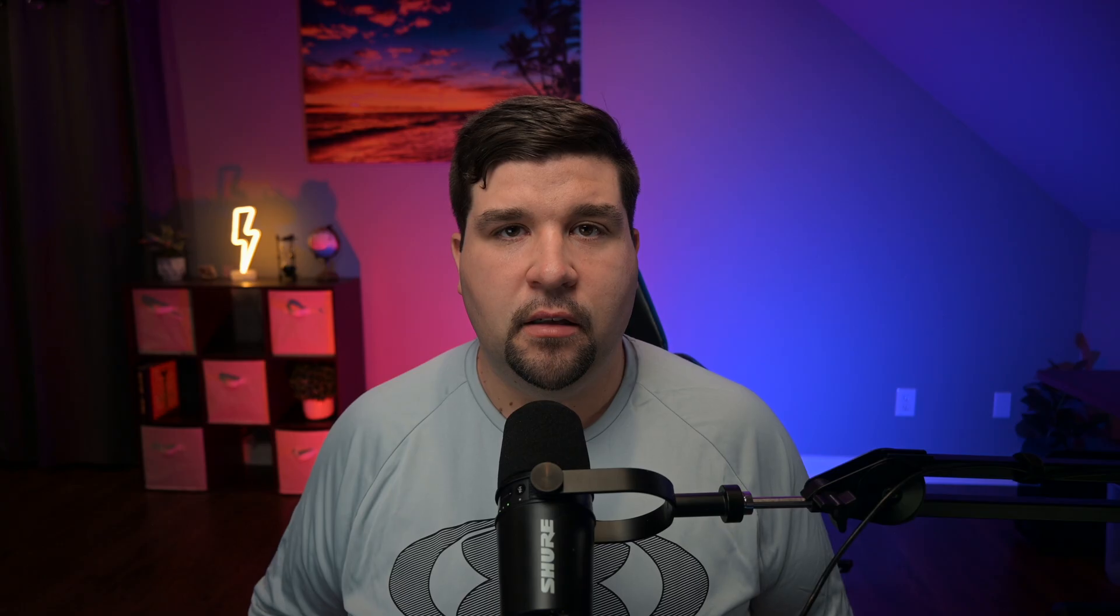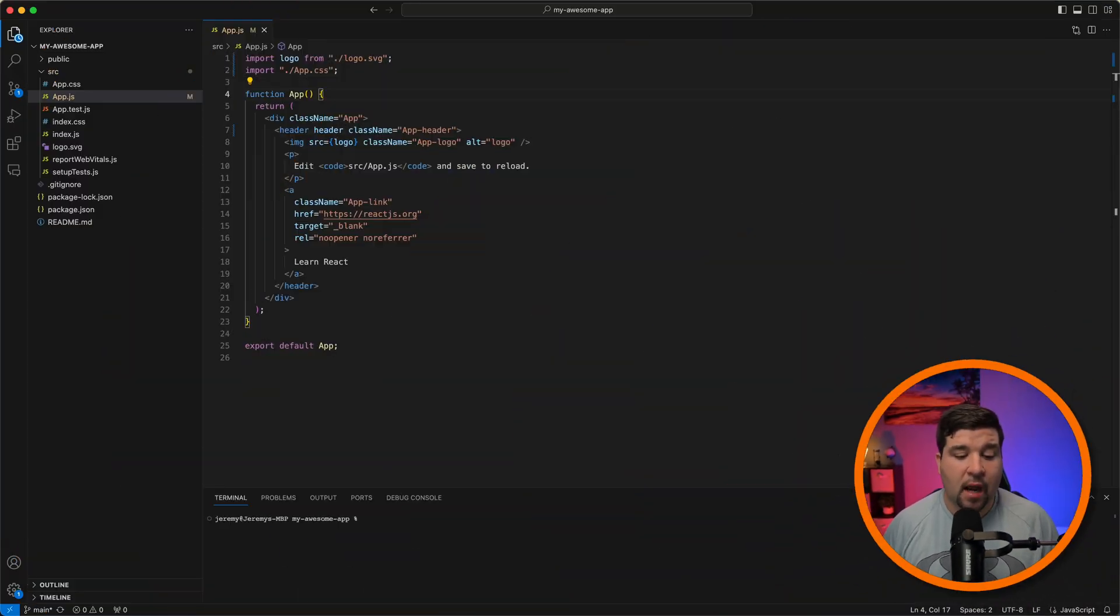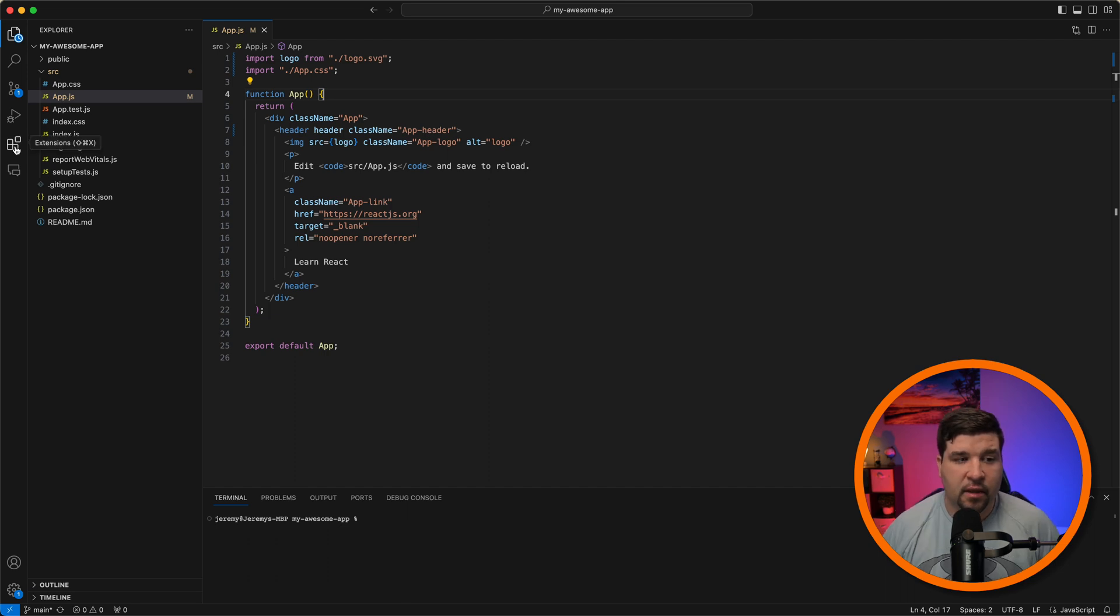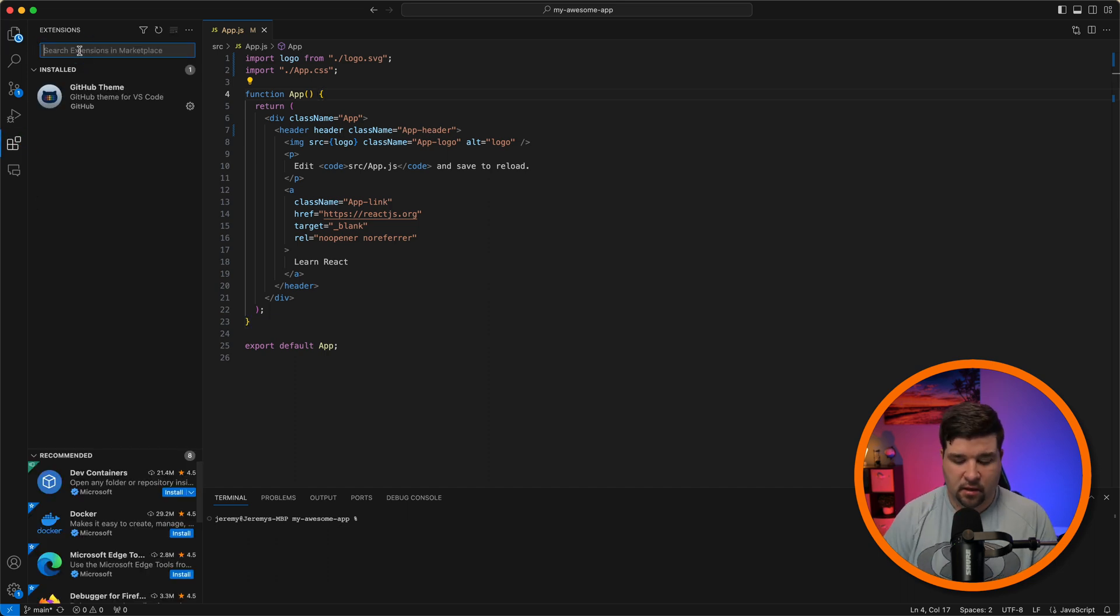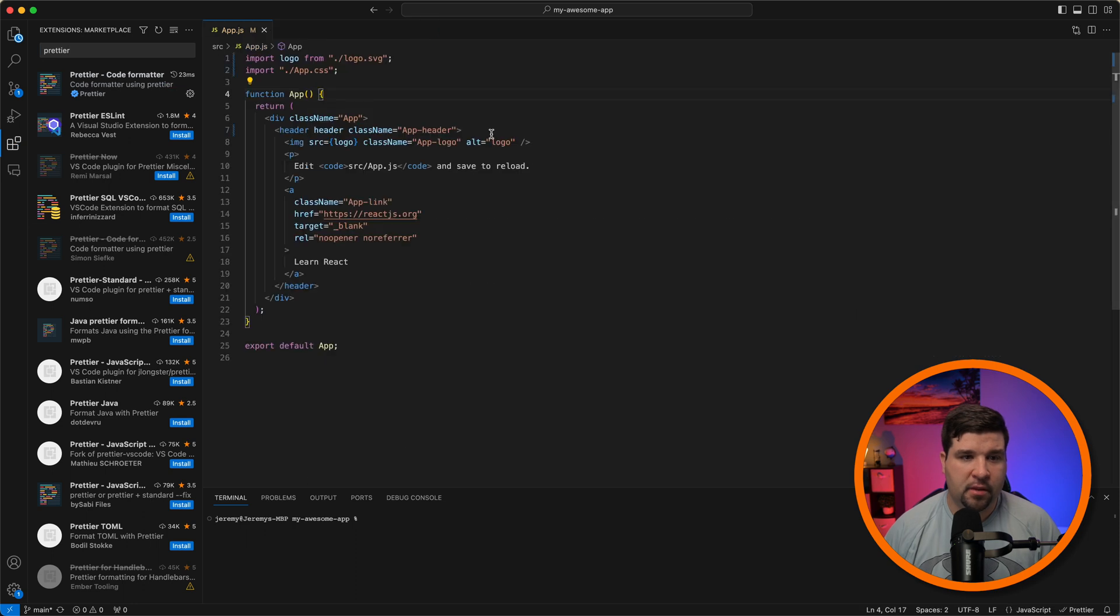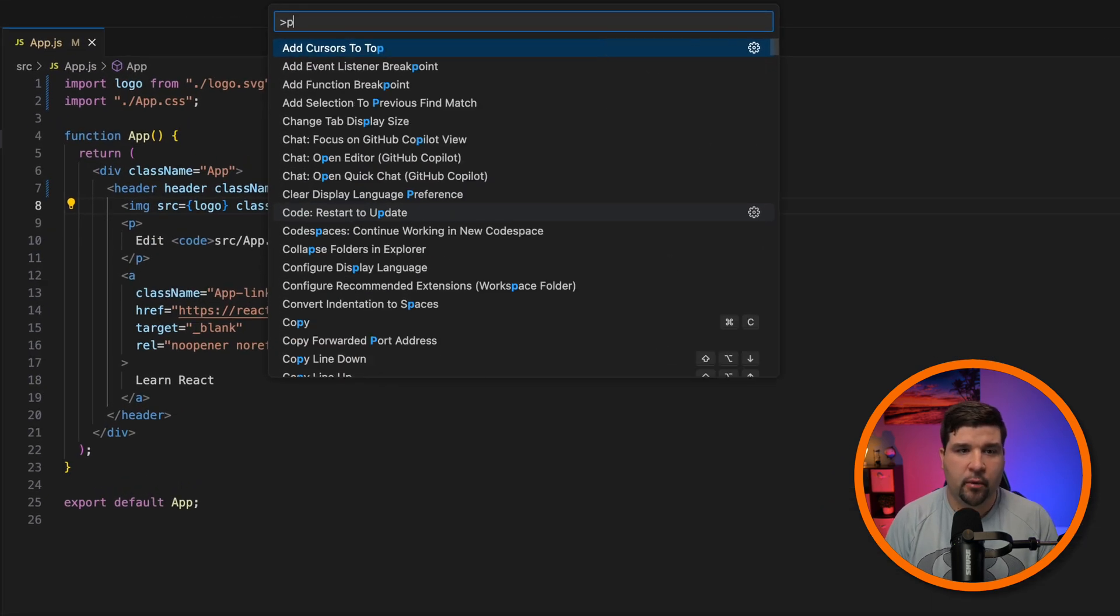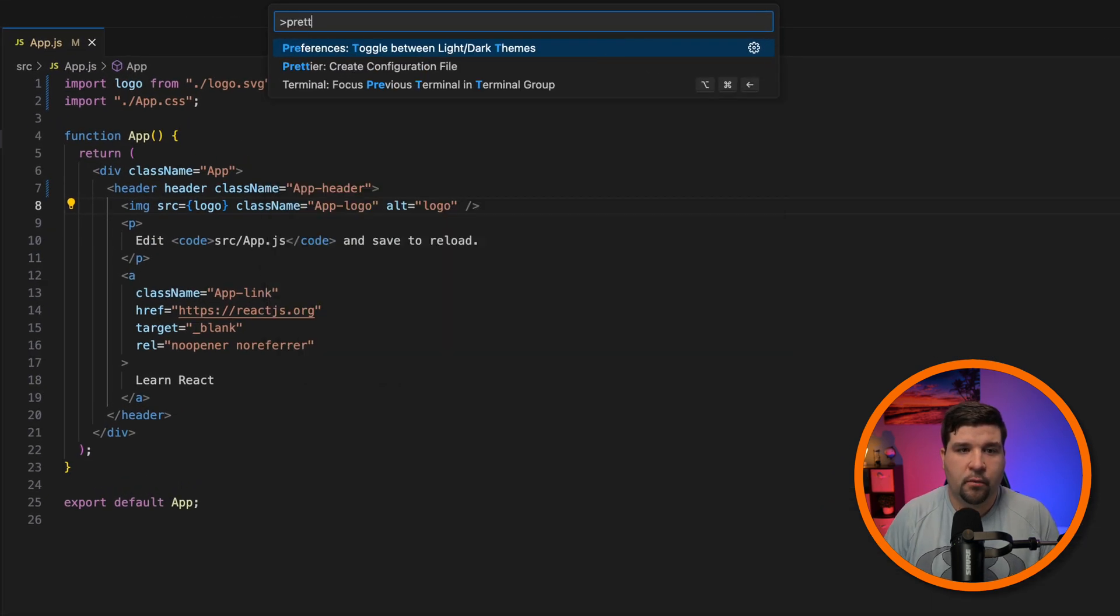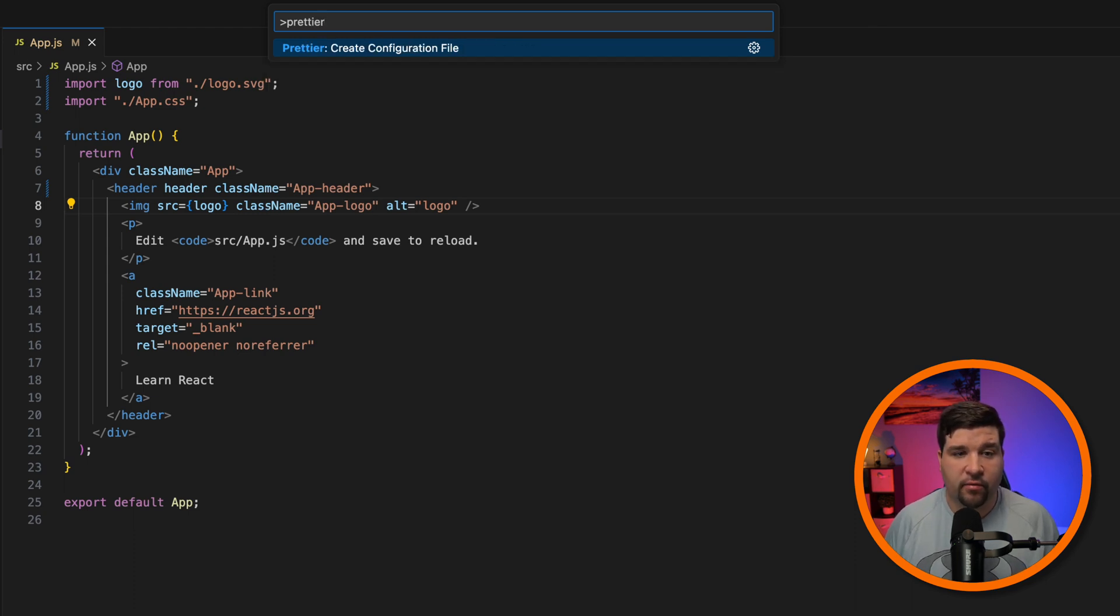Now let's take a look at customizing your Command Palette. Adding commands involves installing extensions or activating built-in features. For example, let's install an extension called Prettier. Click install. Now if we switch back to the code and open the Command Palette, we can search for Prettier and see that we now have a Prettier command extension in the Command Palette that wasn't there before.